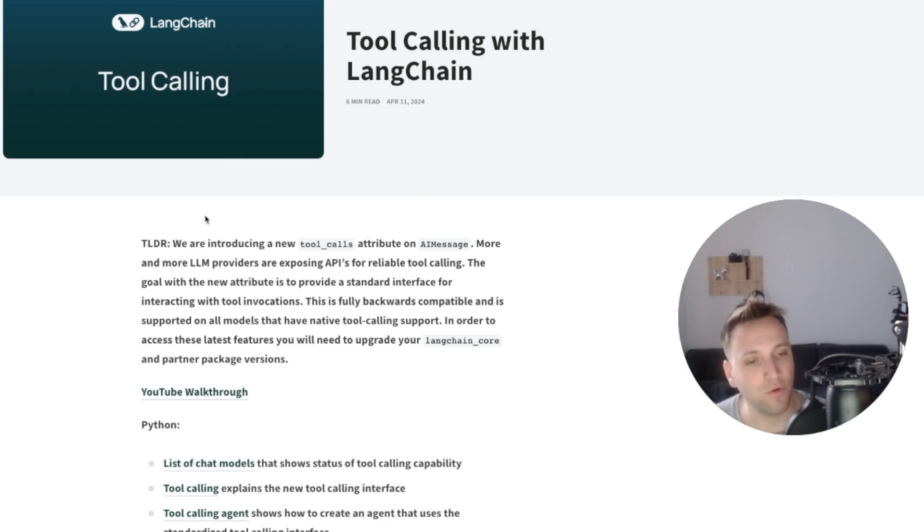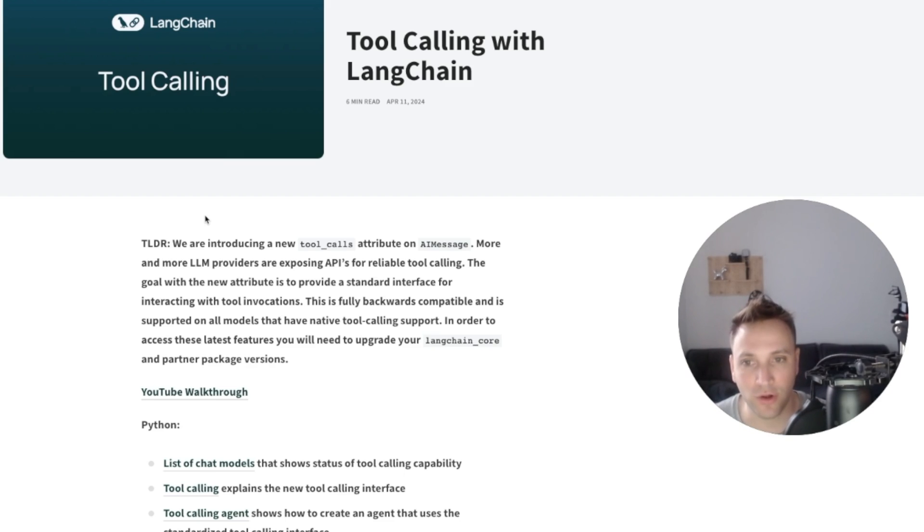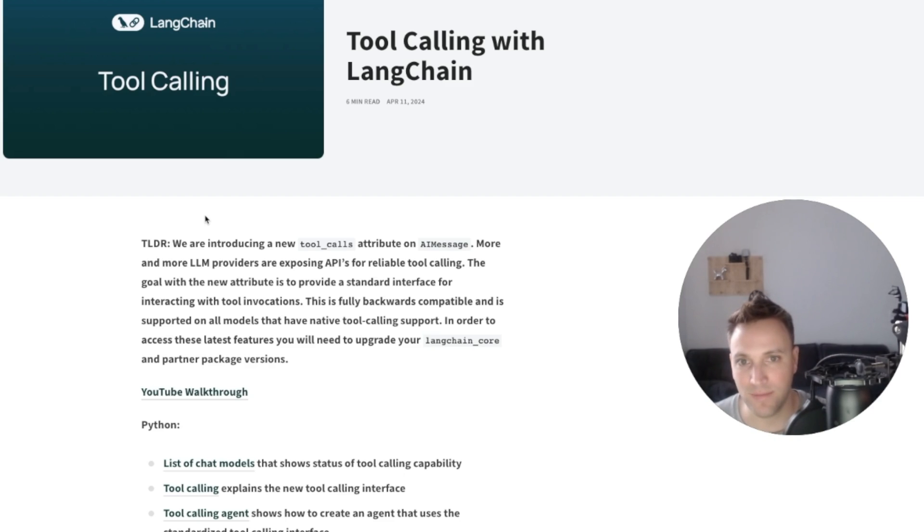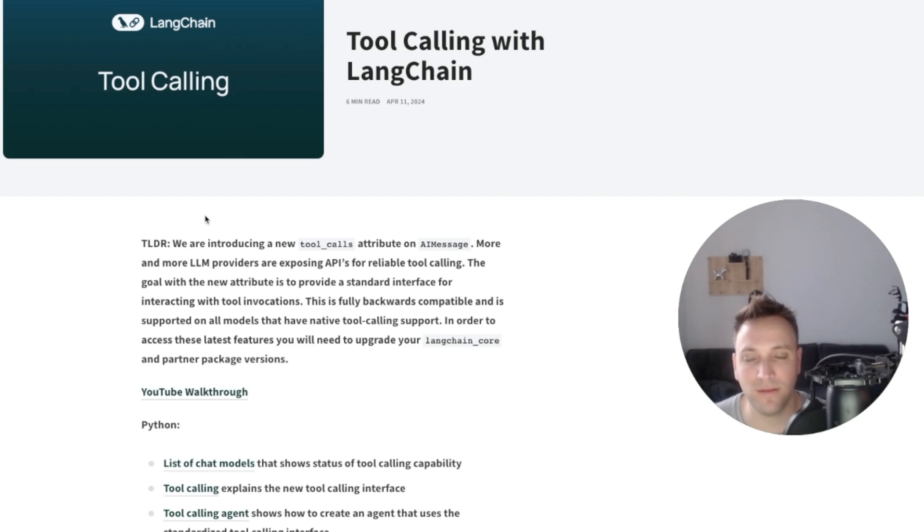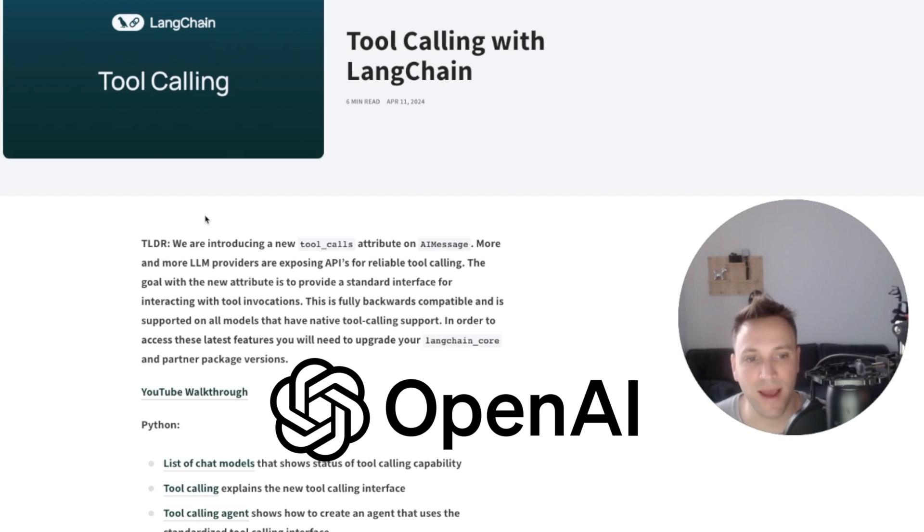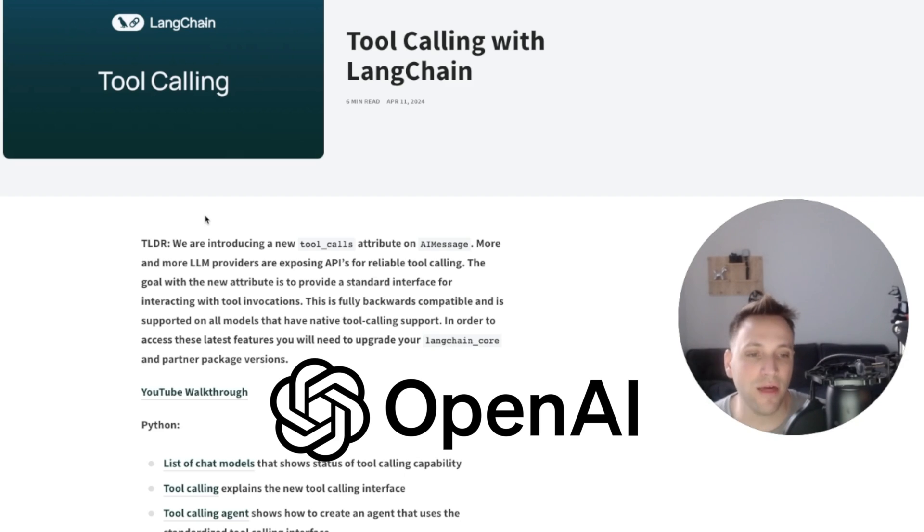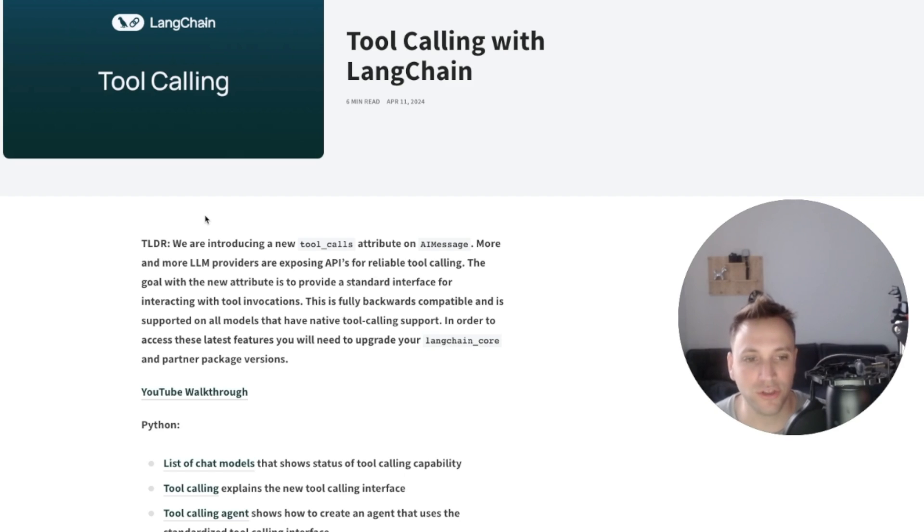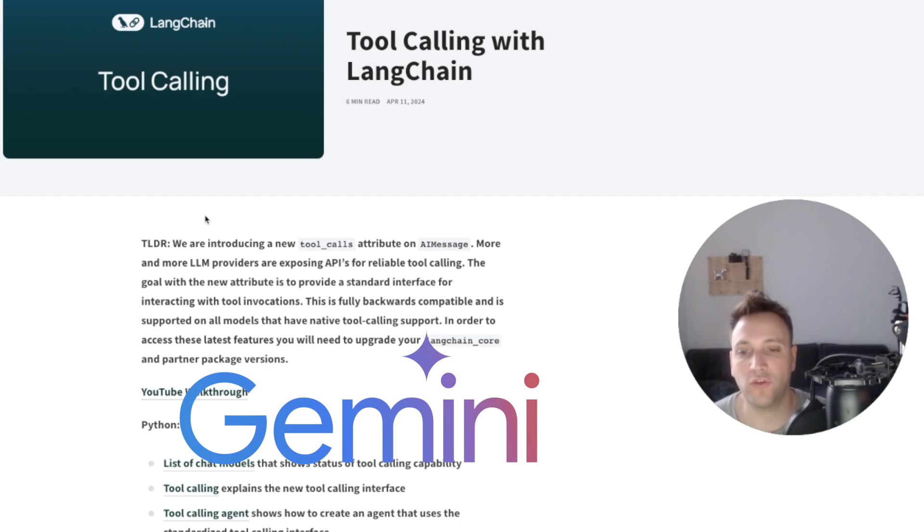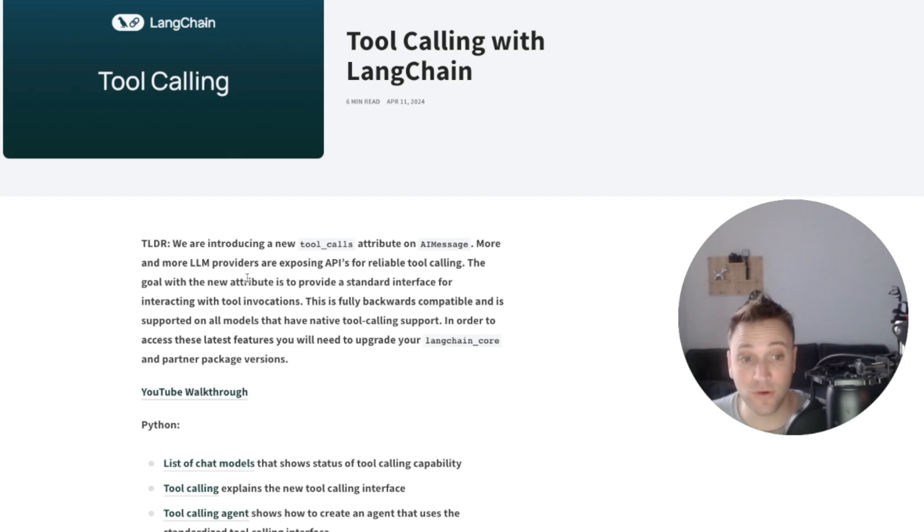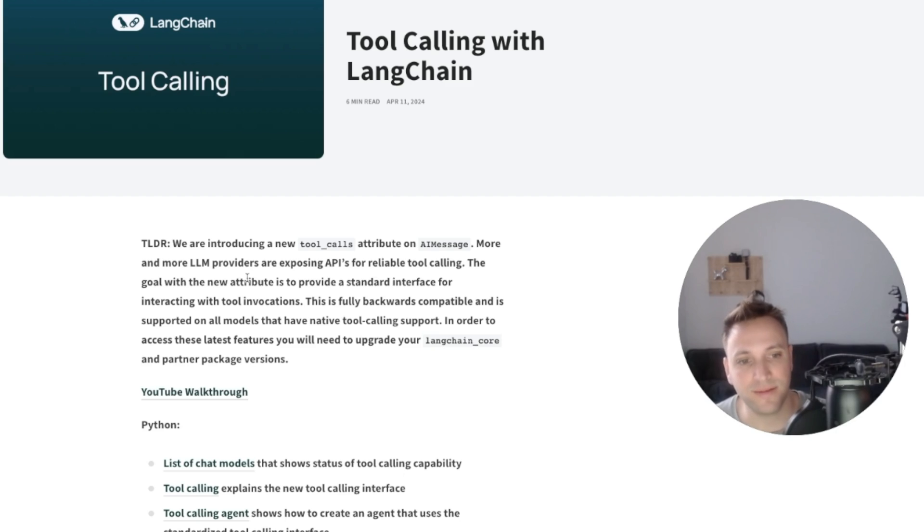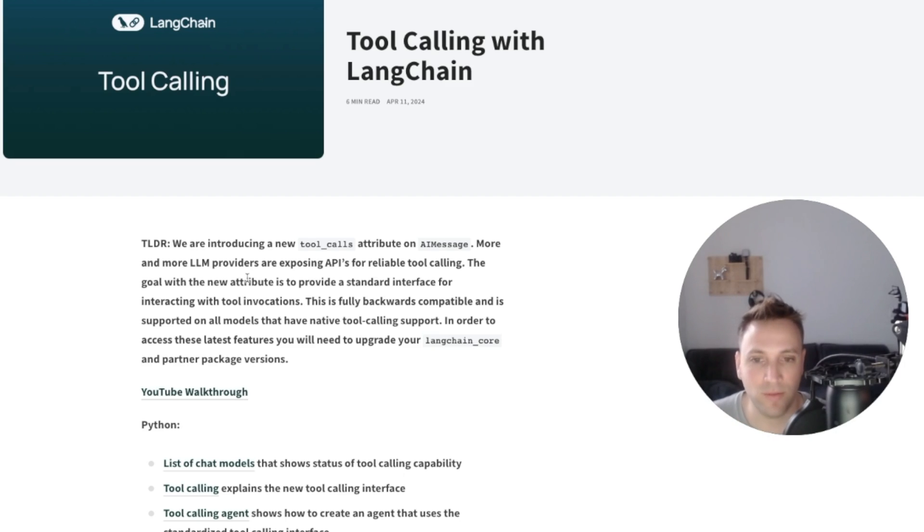So up until now, if we wanted to use LangChain for function calling, we pretty much had to use OpenAI because all the implementation, for example on the function calling agent, was specifically tailor-made to the OpenAI's API. And when other vendors came out with function calling like Vertex Gemini or Anthropic Sonnet, they had different API schemas for function calling. And because the implementation was tailor-made to OpenAI, then supporting it with other models was quite troublesome.